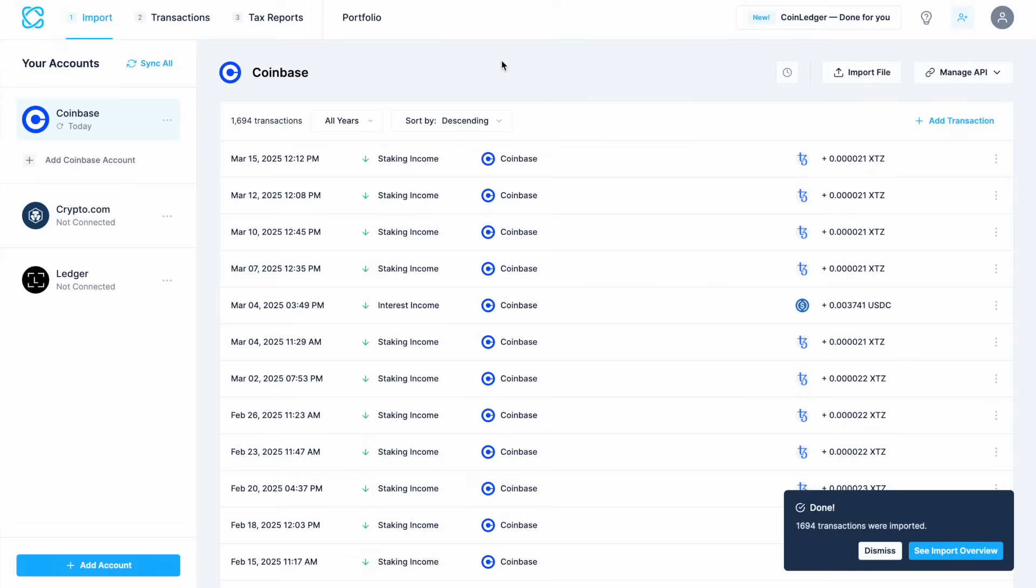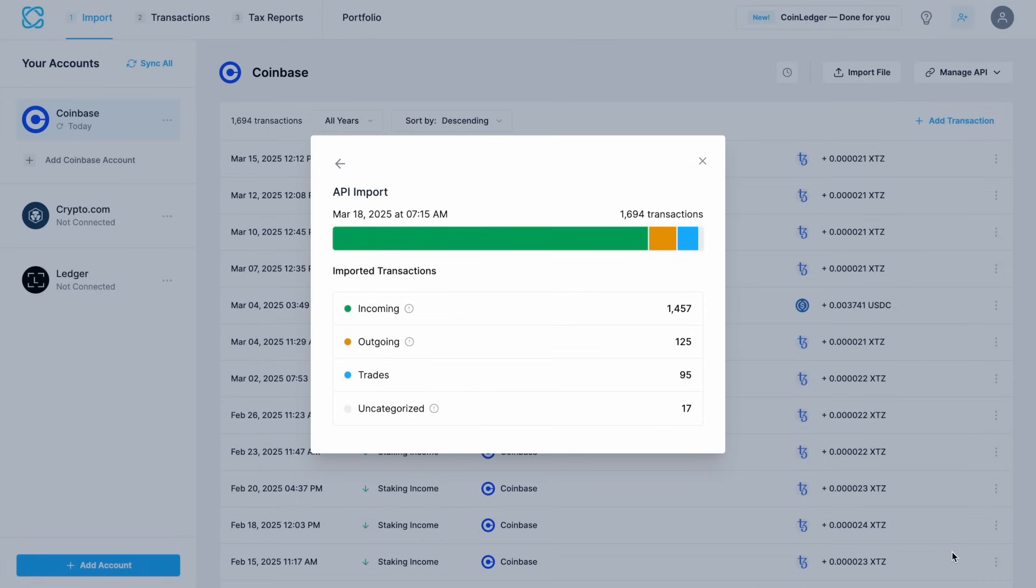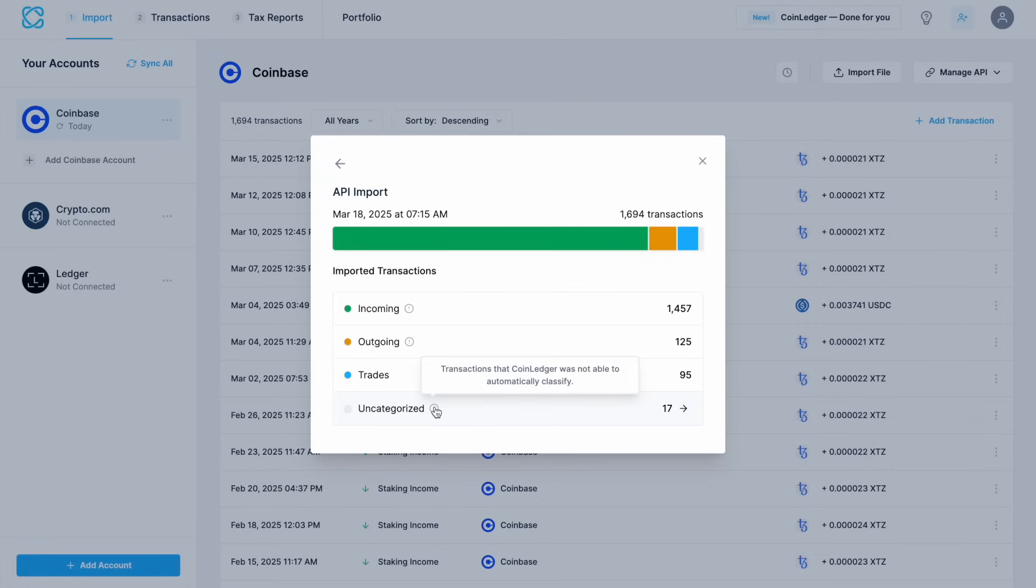Once your transactions are imported, we can view an import overview by clicking on the pop-up in the bottom right. This will then categorize all your transactions by incoming, outgoing trades and uncategorized, which is when they can't automatically categorize them for you, so you're going to need to go through these and do that job manually.